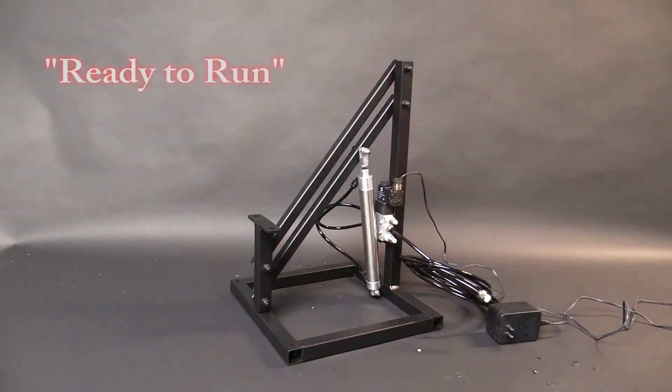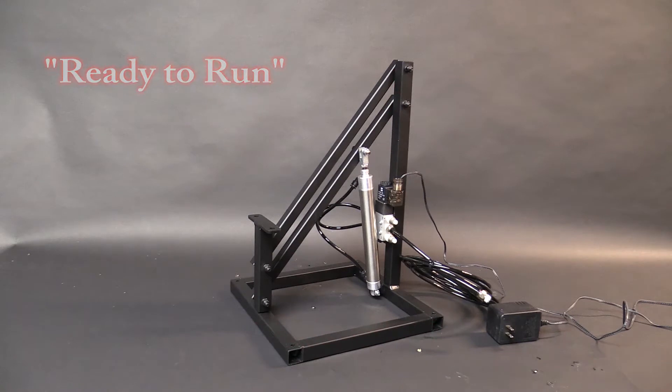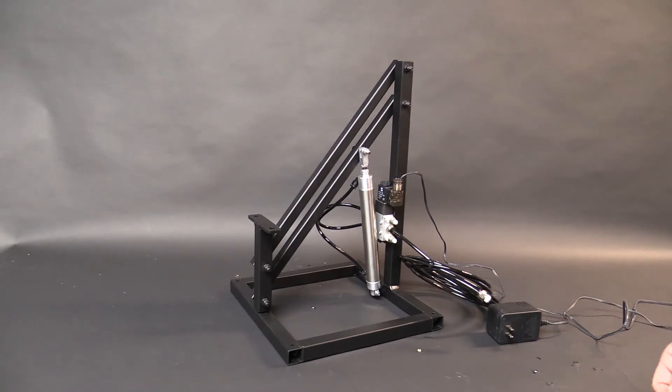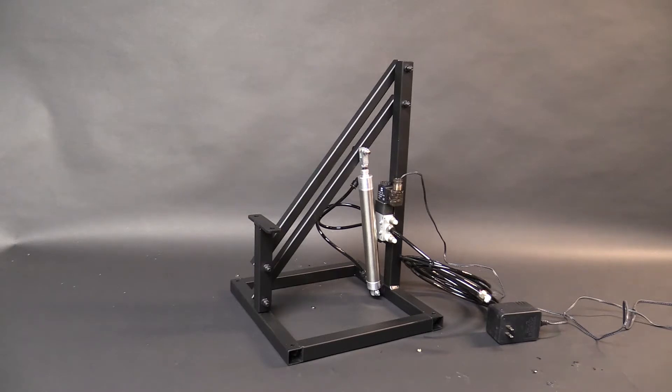Hey guys, Brent from DC Props here. I wanted to give a quick video tutorial and visual explanation for what we consider to be ready to run.